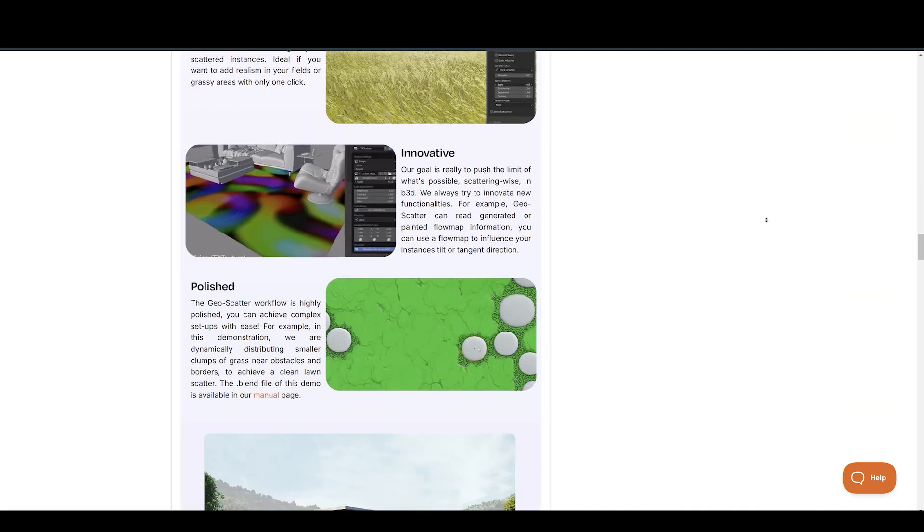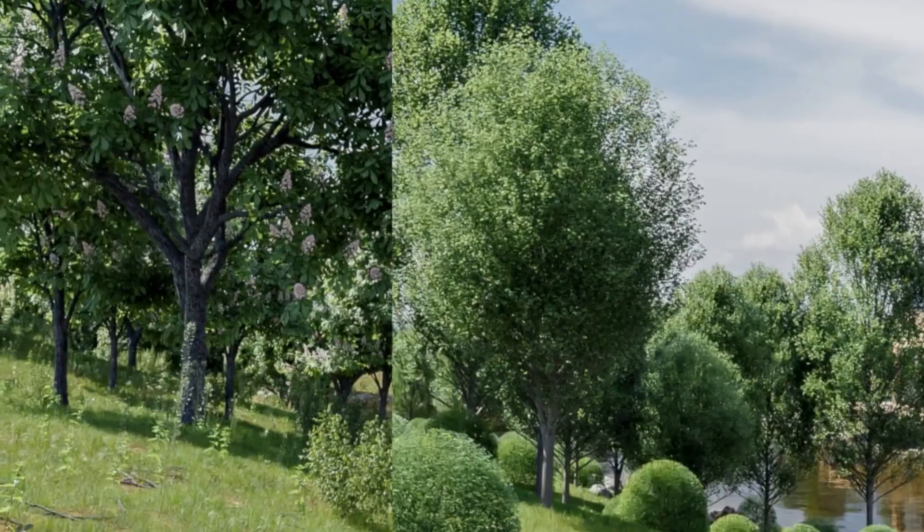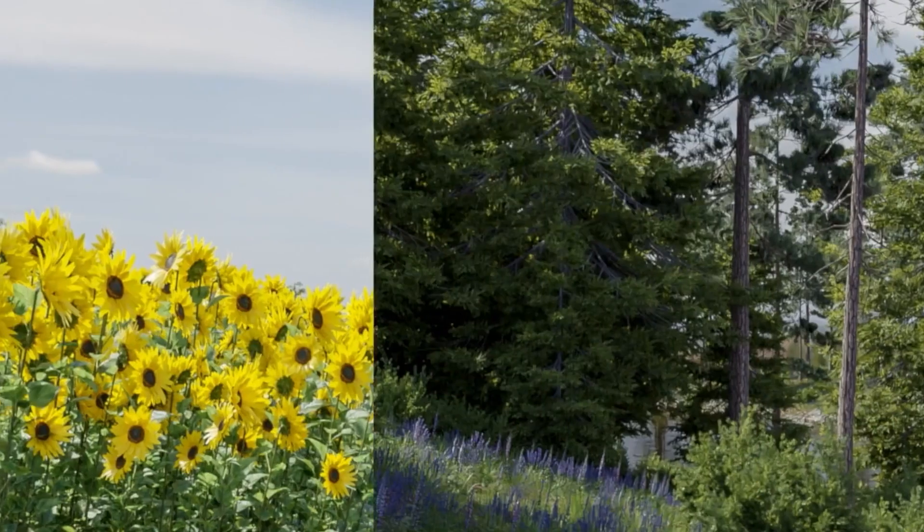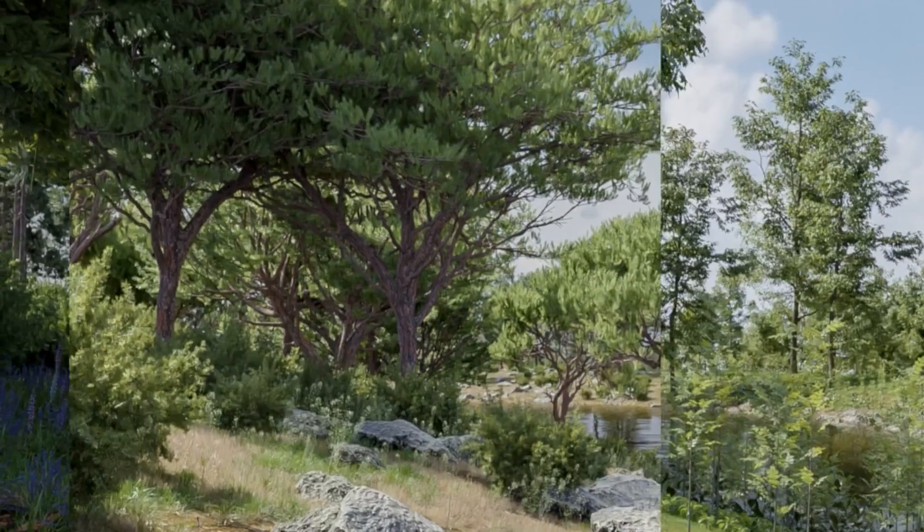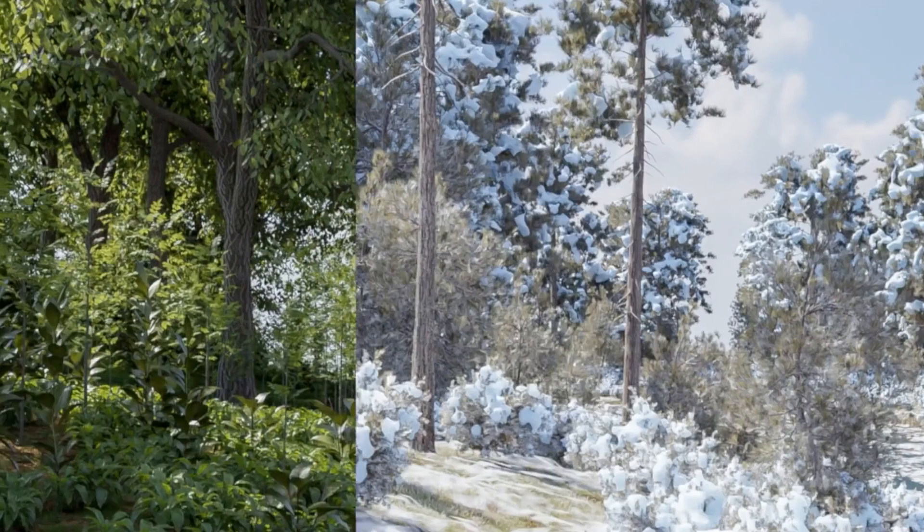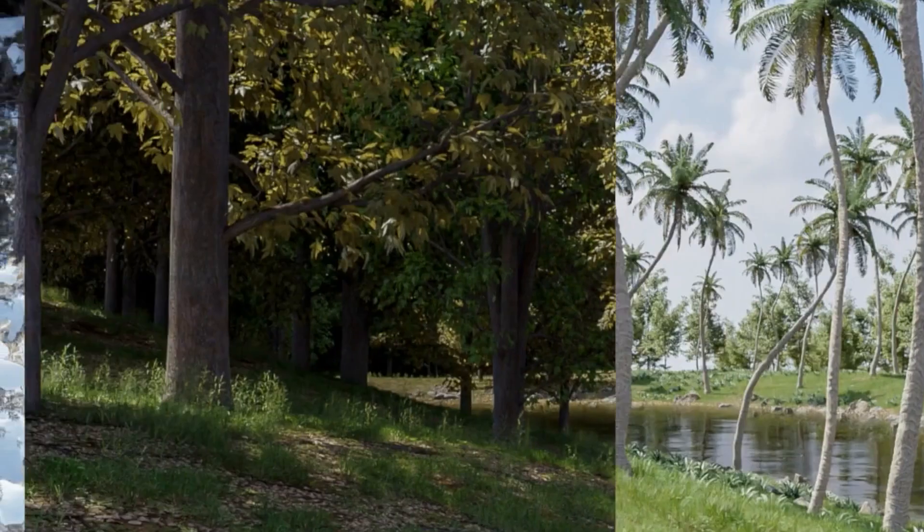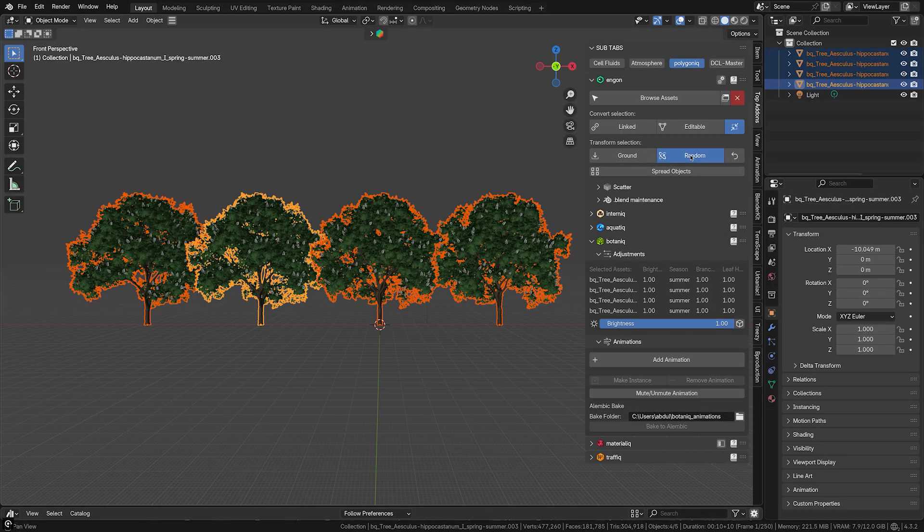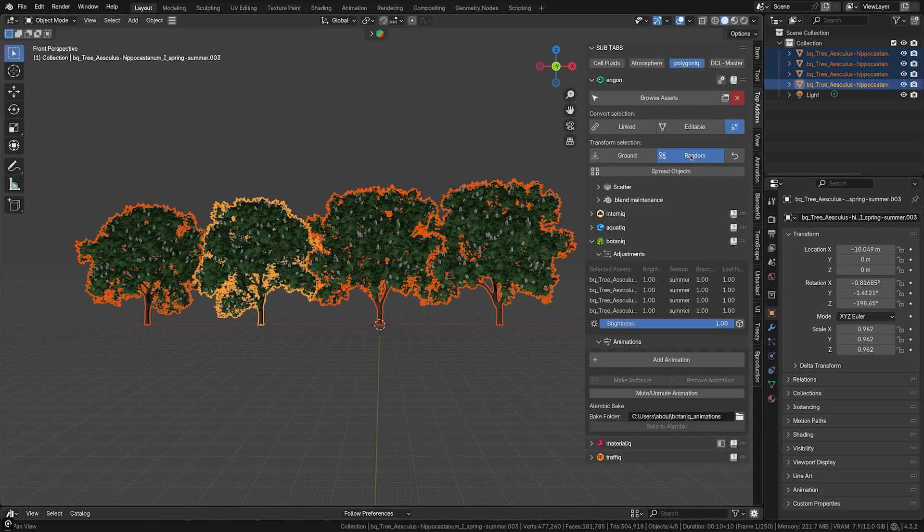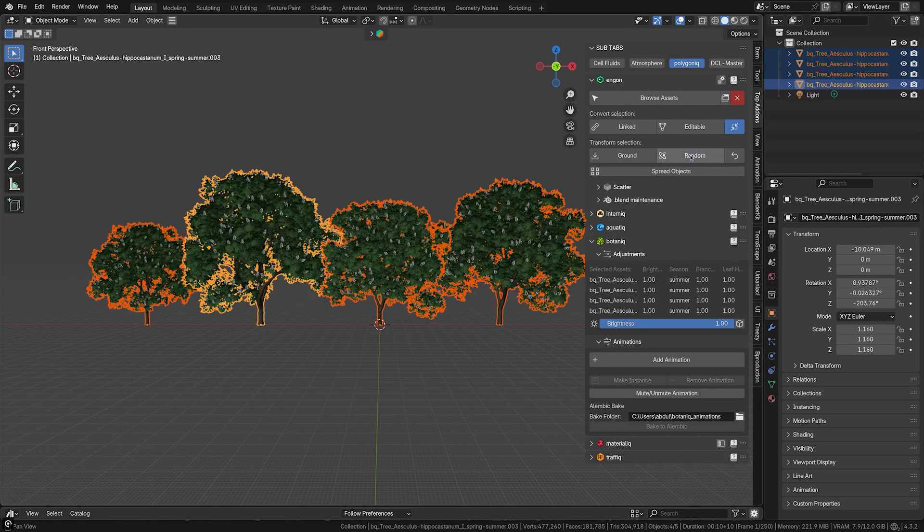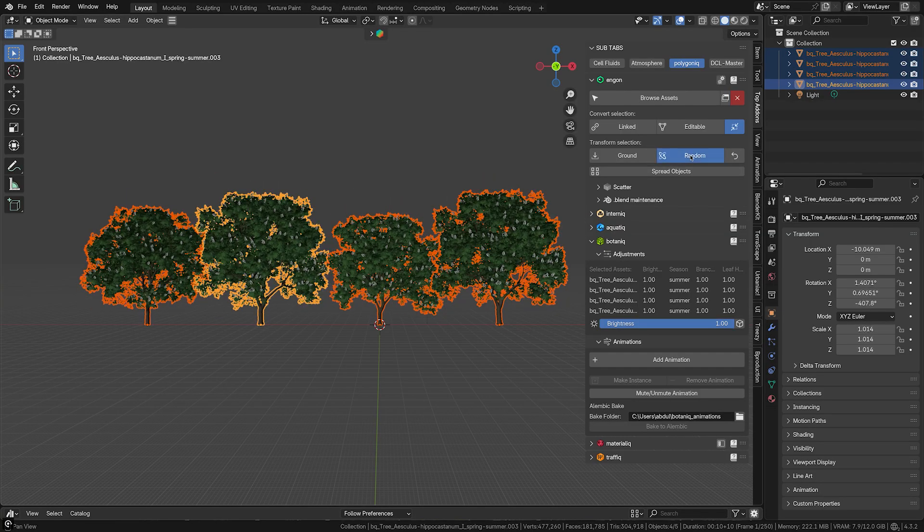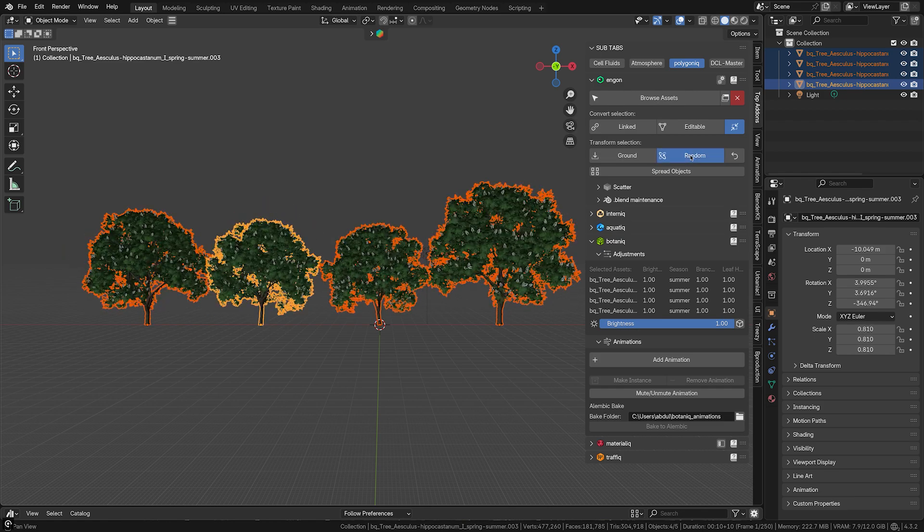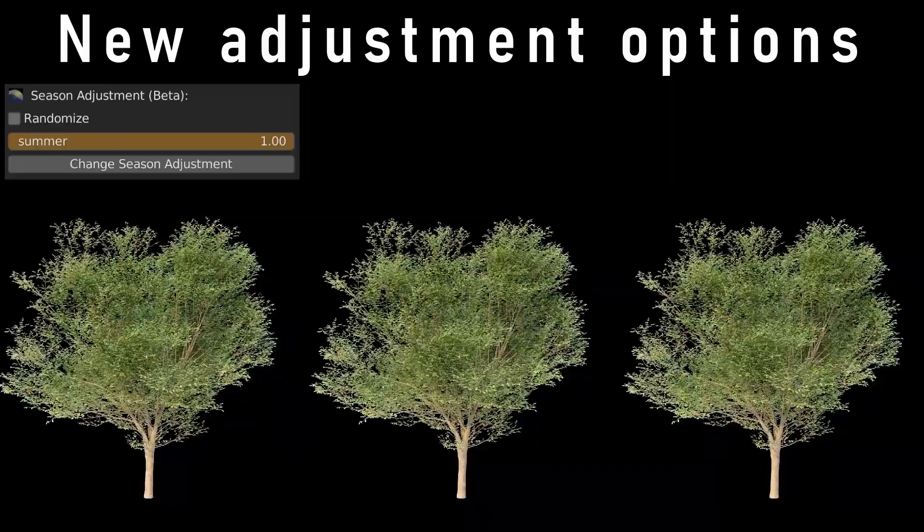So the library is diverse. Every tree type includes multiple variations, so you can populate your scenes without noticeable repetition. Randomization tools quickly shuffle through variations or apply random transformations to create more natural landscapes.